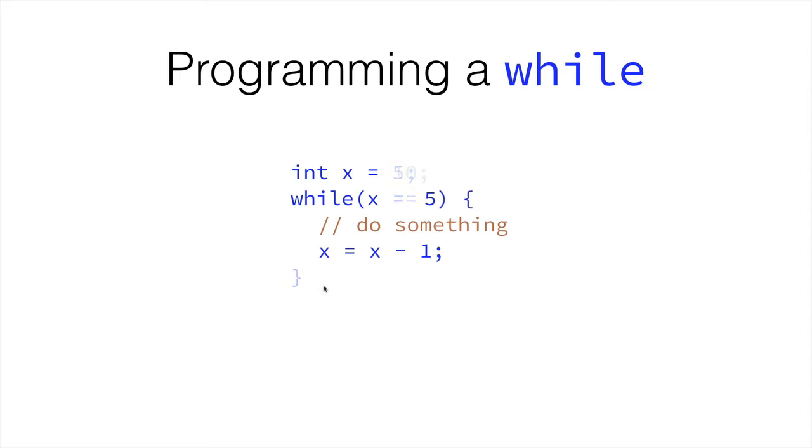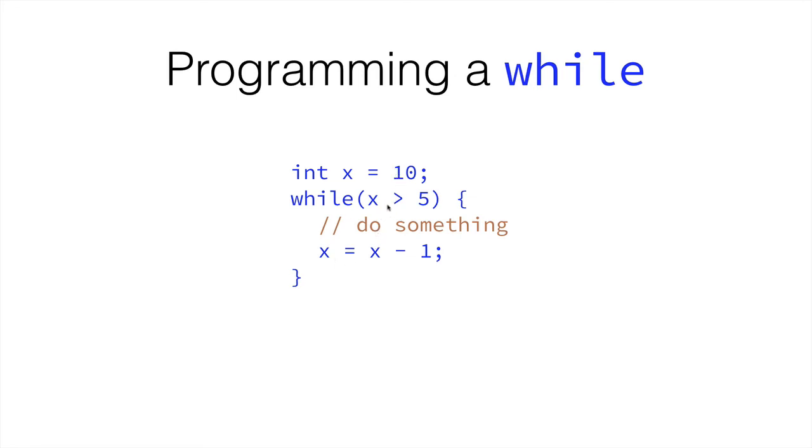Something else we could do is this. Make x equal to 10. And then, while x is greater than 5, we do something. Then, we decrease the value of x. So, in the first time, x would be 10. We would do something. x would be 9. We would do something. And then, again, and again, and again. 5 times, until x is no longer greater than 5.